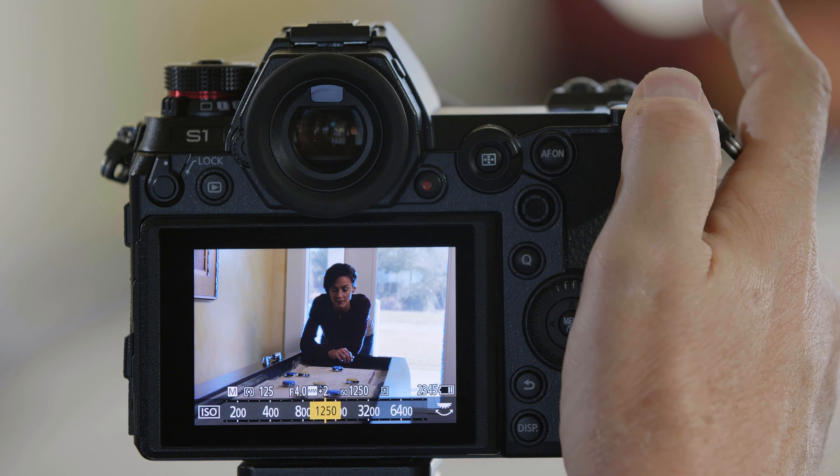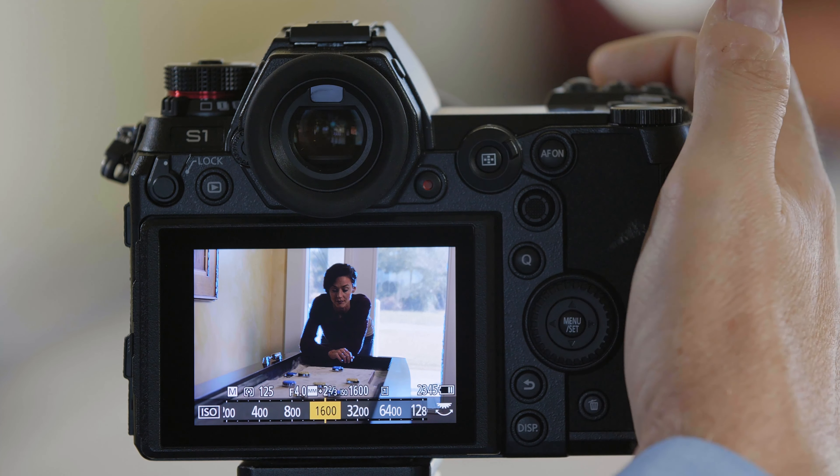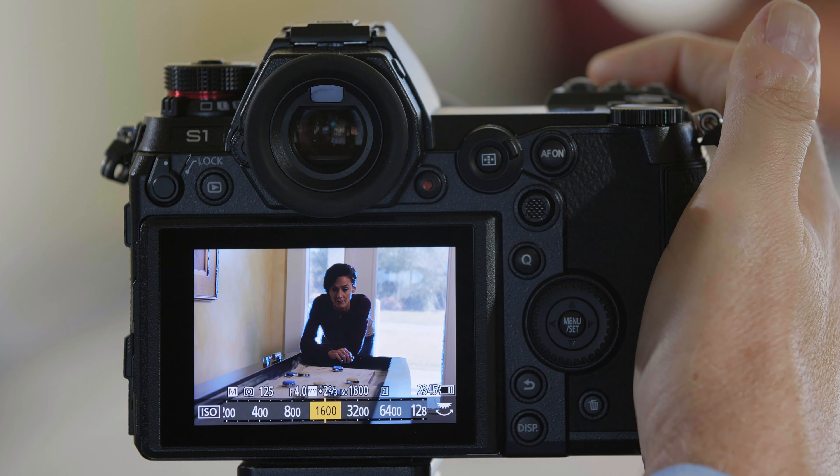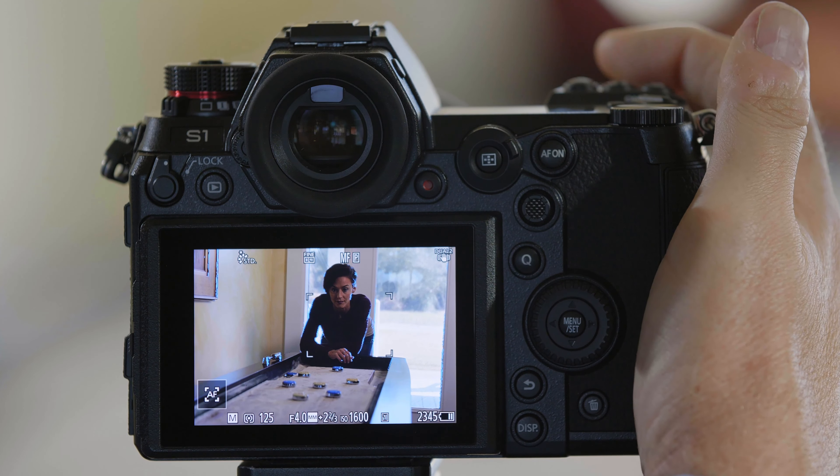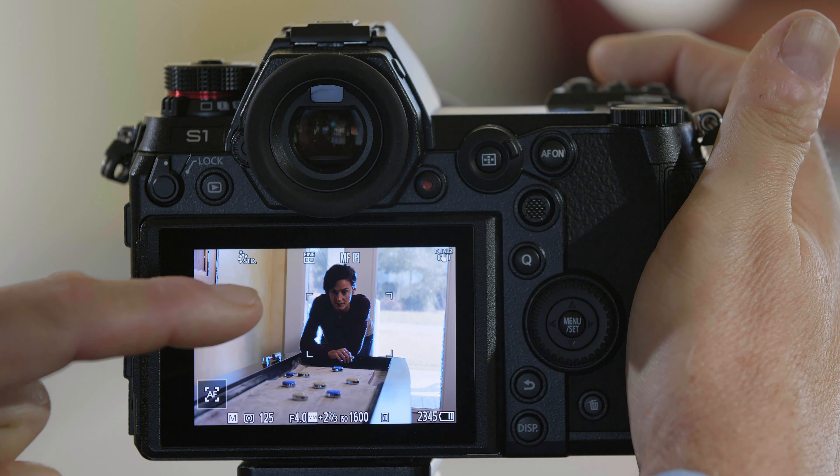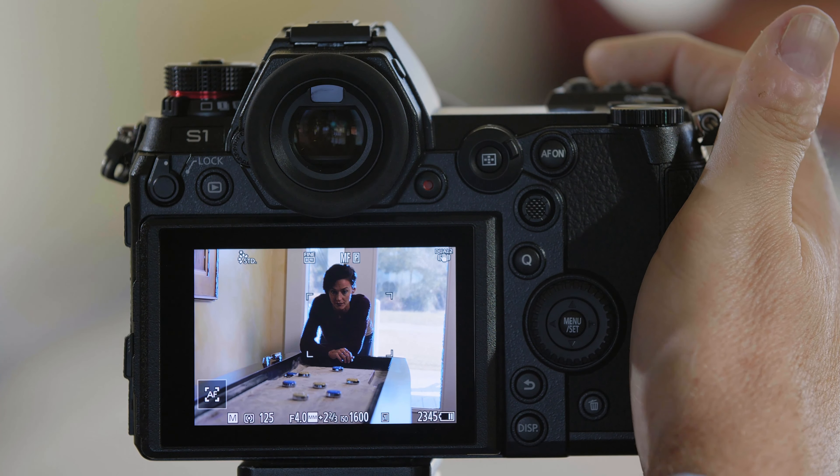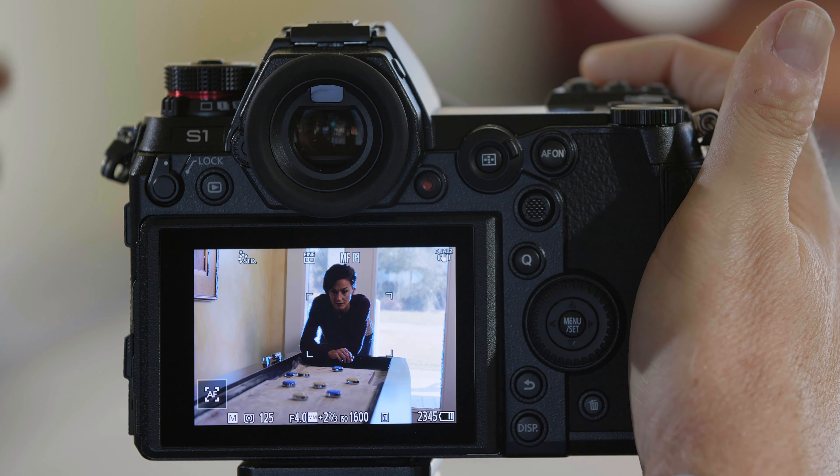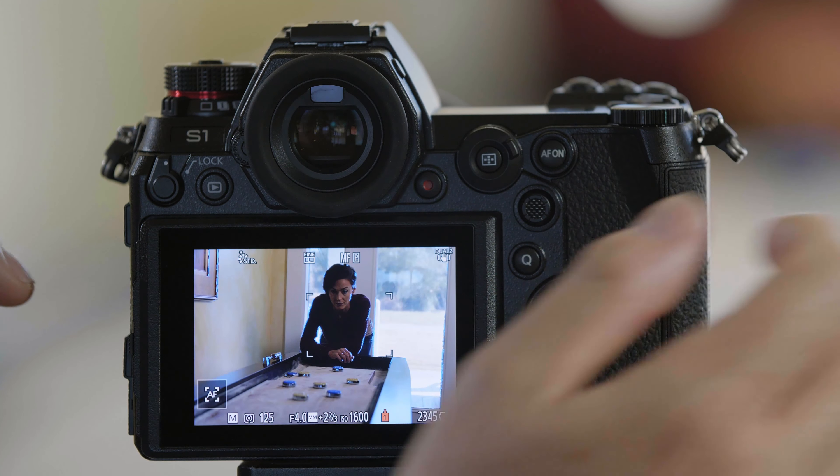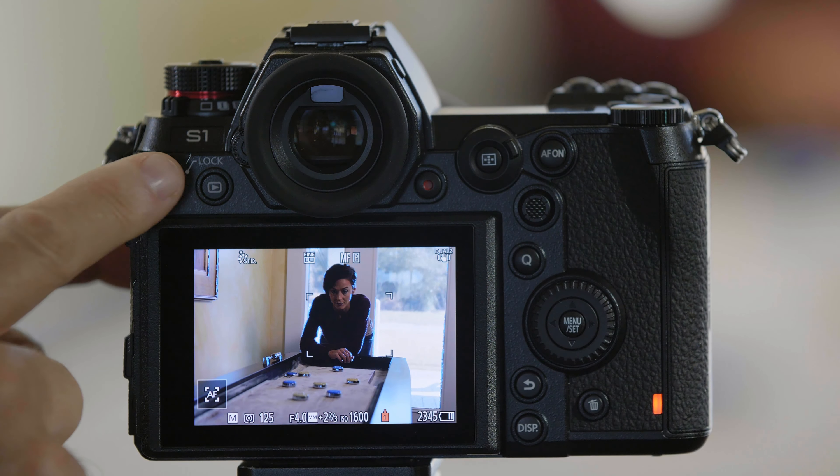So now what I'm going to do is raise the ISO to 1600, and I'm going to take the picture again. So as you can see on the screen, the scene looks not correct but somewhat normal here.